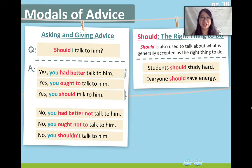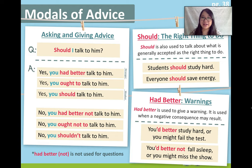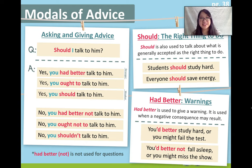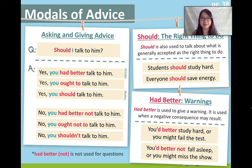We also use 'should' to talk about the right thing to do. For example: students should study hard; everyone should save energy. These are common beliefs that we think are correct or right. When we use 'had better,' this has a very strong meaning — we use it to talk about warnings. It means that if we don't do that thing, there will be a negative consequence. For example: 'You'd better study hard or you might fail the test.' 'You'd better not fall asleep or you might miss the show.' We never use 'had better' for a question — always for a positive or negative statement. The meaning is very strong.